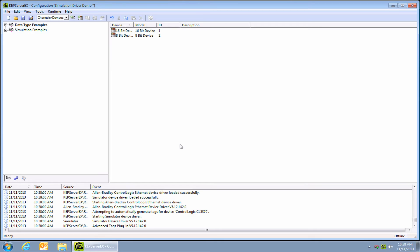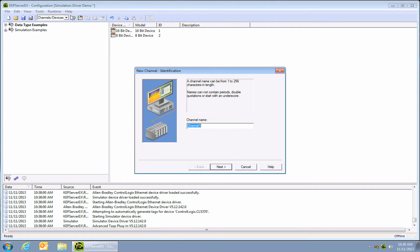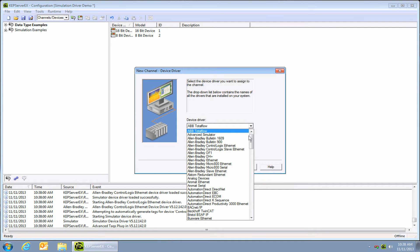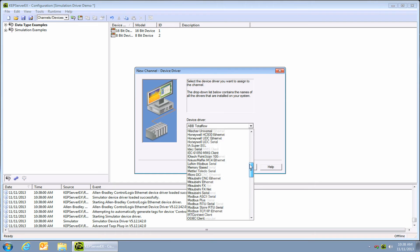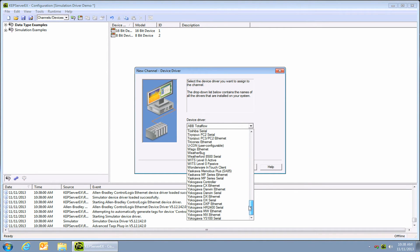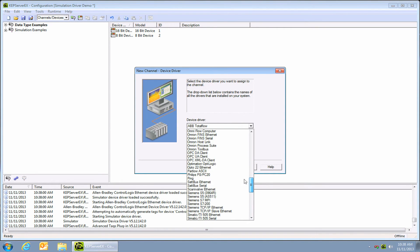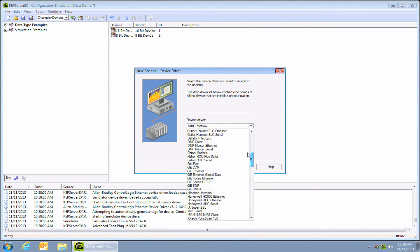Let's open up KepServer's configurator. Now click on new channel and give it a name — I'm going to call it ControlLogix. From the drop-down driver list, I'm going to choose Allen-Bradley ControlLogix Ethernet. But take a look at all the other drivers supported. All of these systems are now compatible with Groove, and this means that while this video covers AB PLCs connected to Groove, these three steps apply largely to anything on this list.